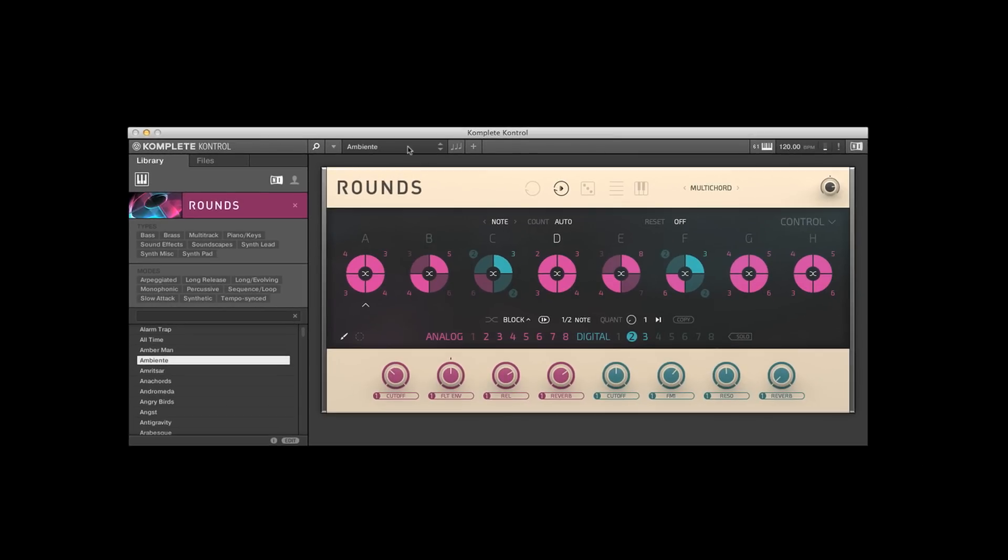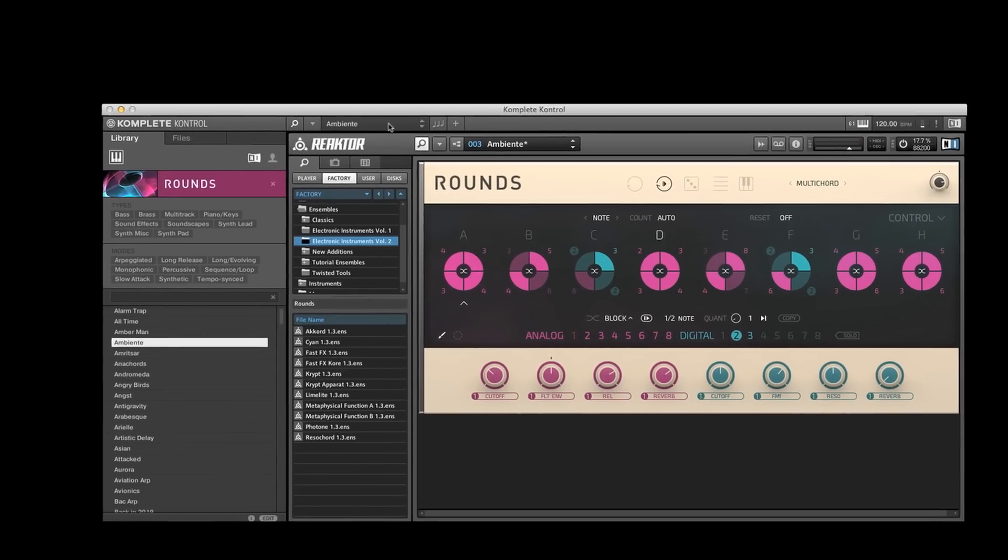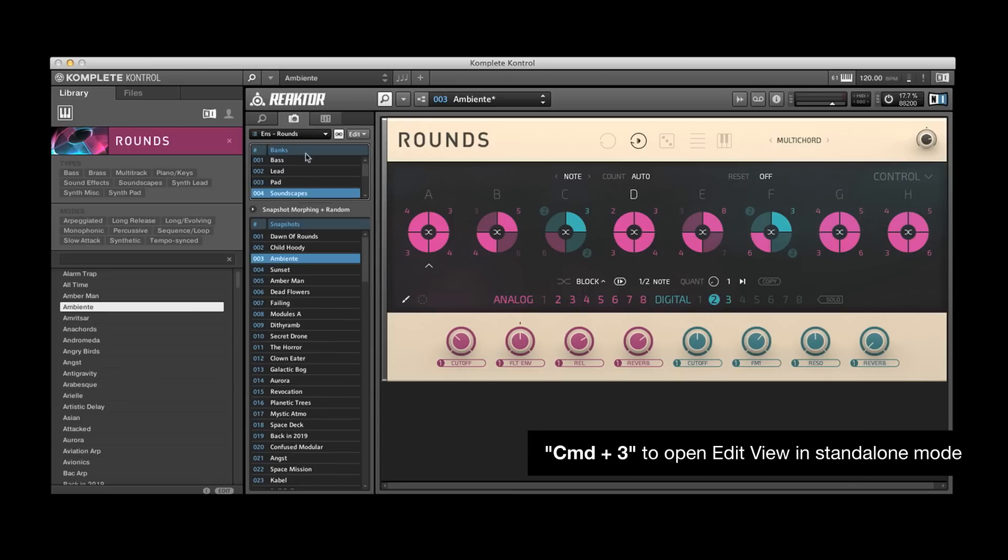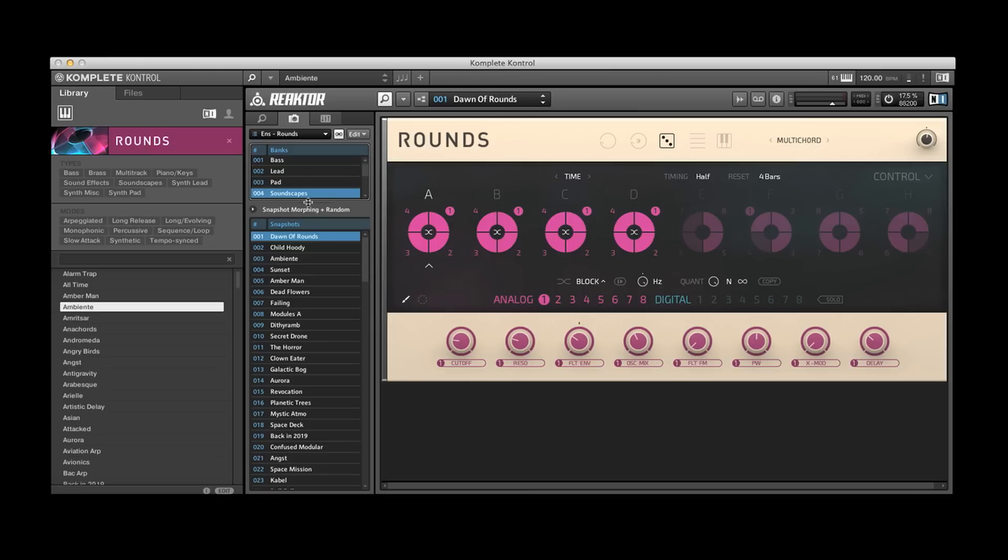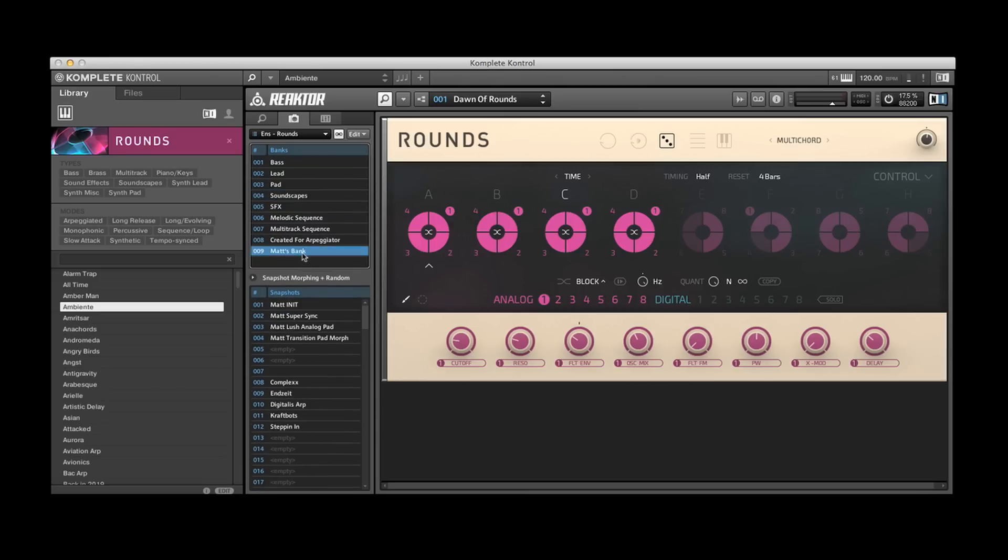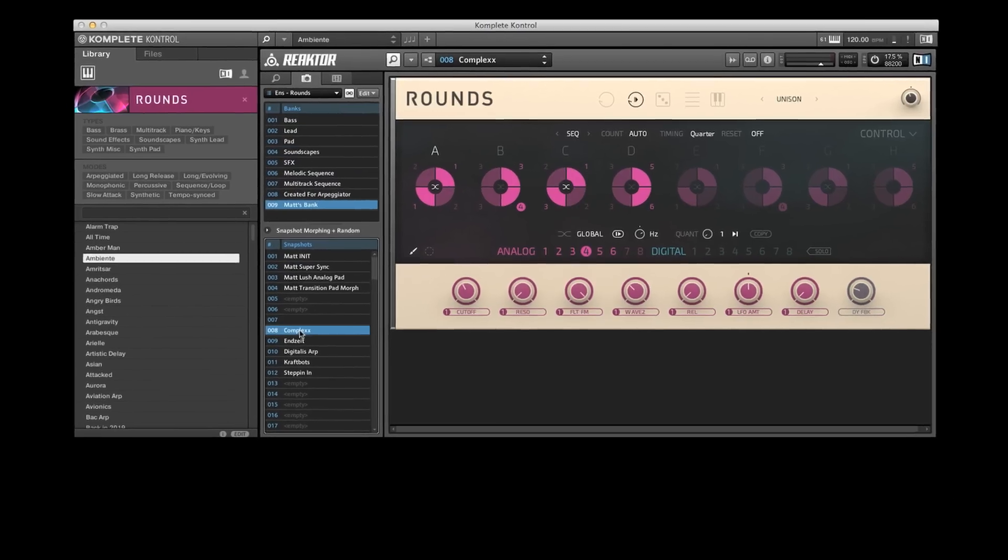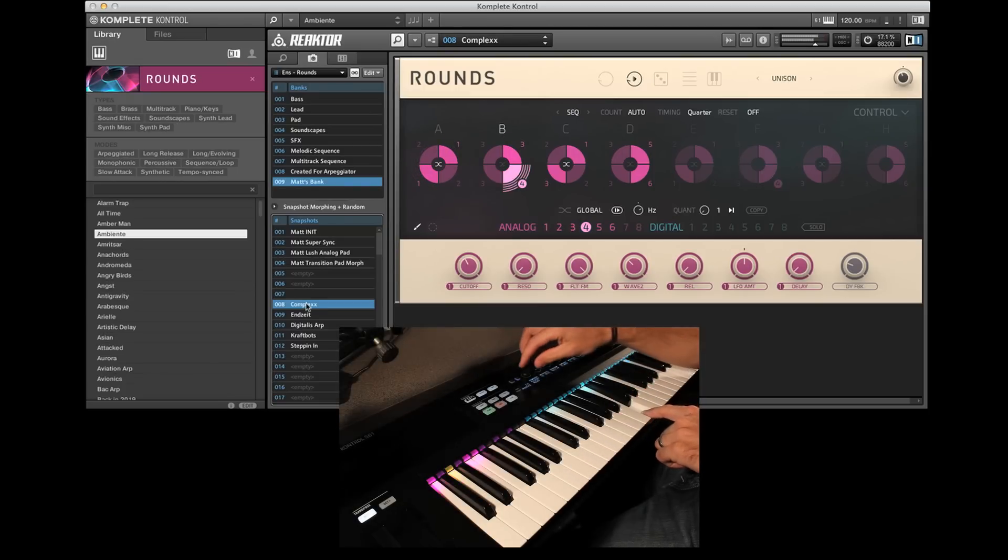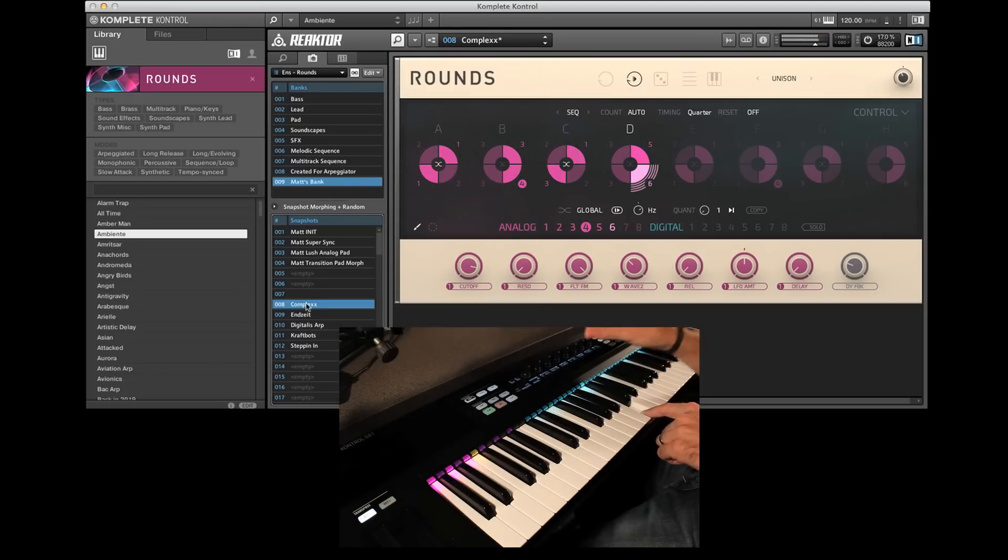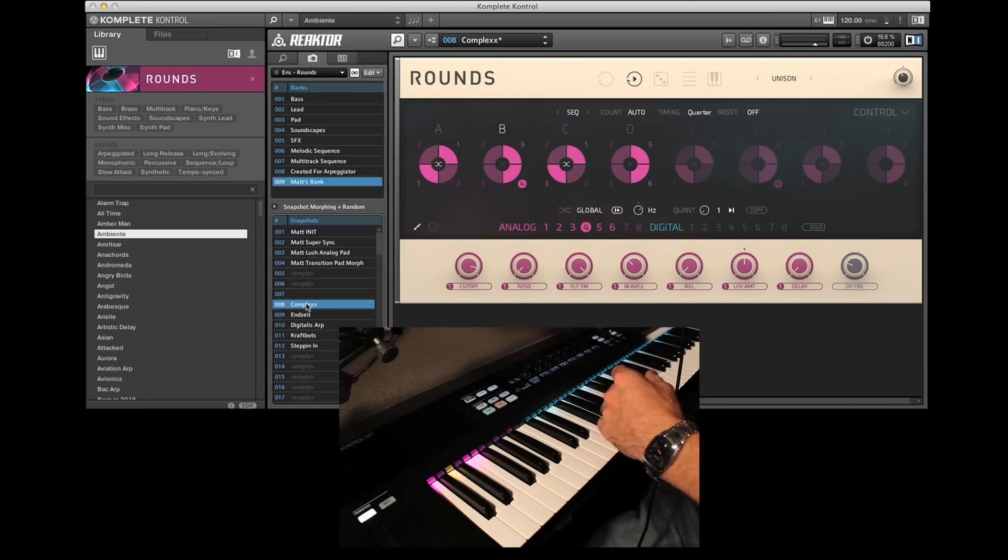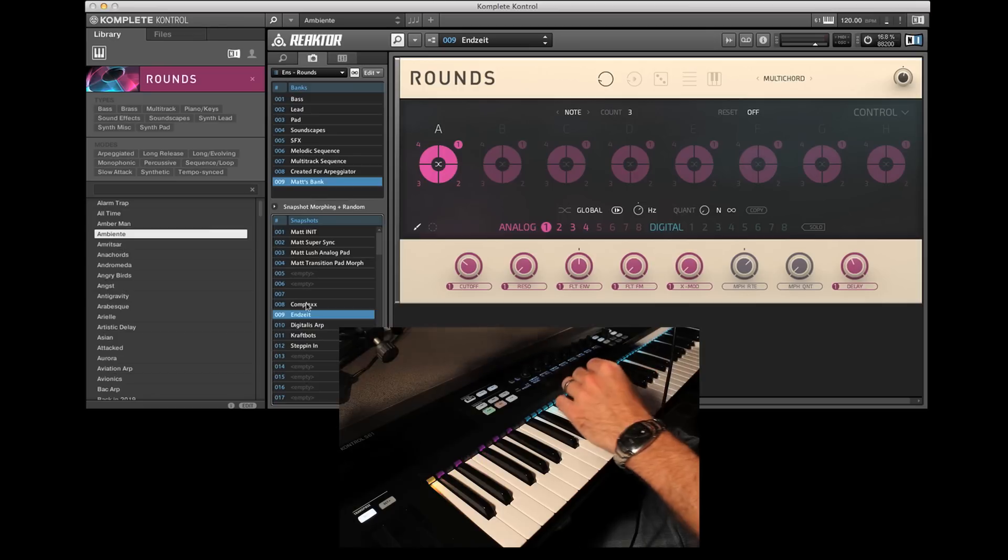So the first thing I'm going to do is kind of open this up a bit, and I just isolated some nice snapshots that will kind of show off what's actually happening here a little easier. As you can see, it kind of goes and does its own thing.